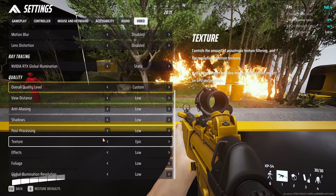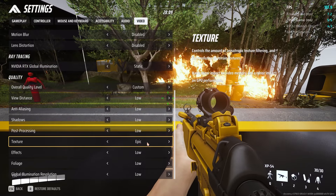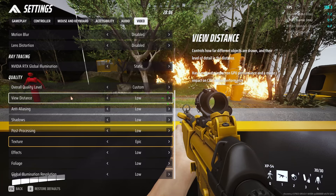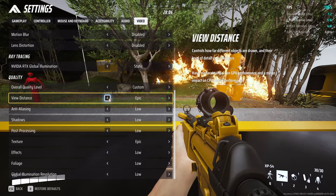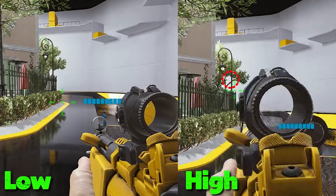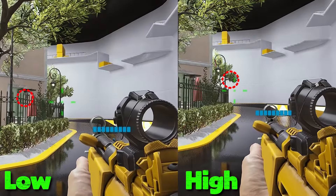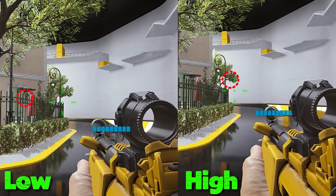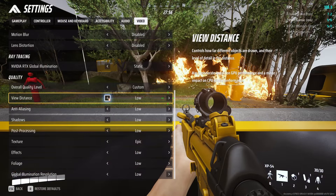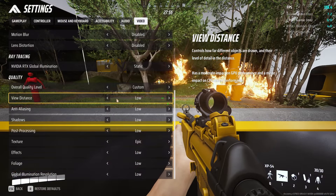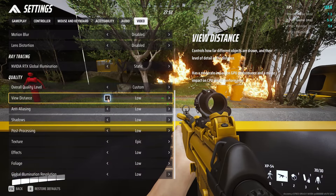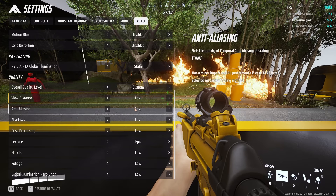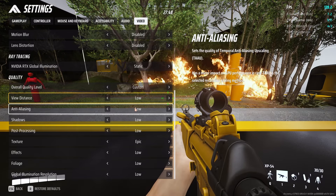For the quality options, keep everything to low except for textures, because it has a minimal to no effect on your GPU. You can also keep the view distance to high if you want to see enemies at a long range. I have kept it to low because I noticed a bump in FPS — just try between low or medium and see if you get a bit more FPS.